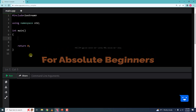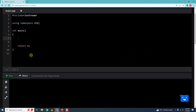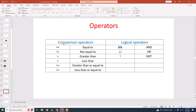Hello and welcome. In this video, we will learn about operators. Basically, we have mainly three types of operators. One is arithmetic operators. Second is comparison operators and third is logical operators.